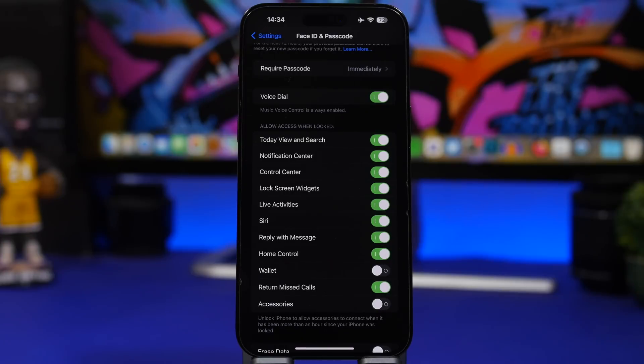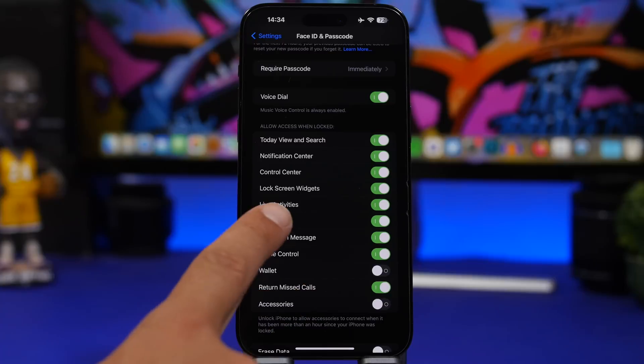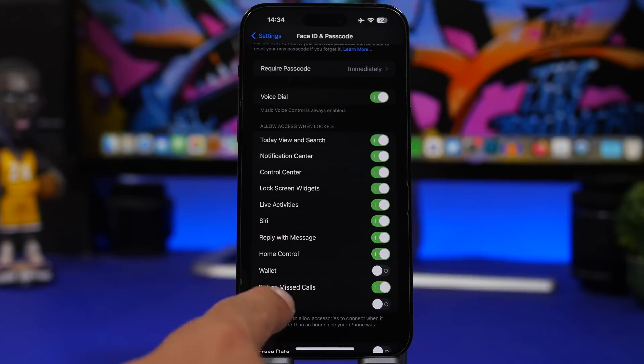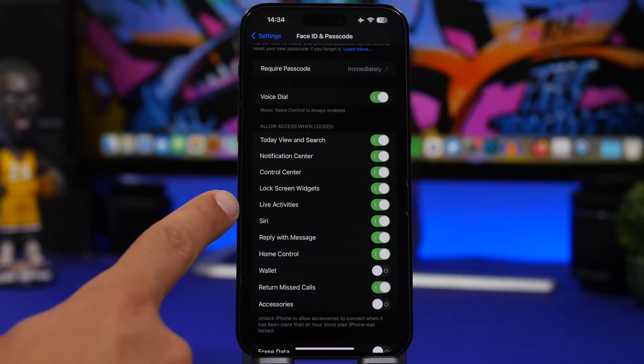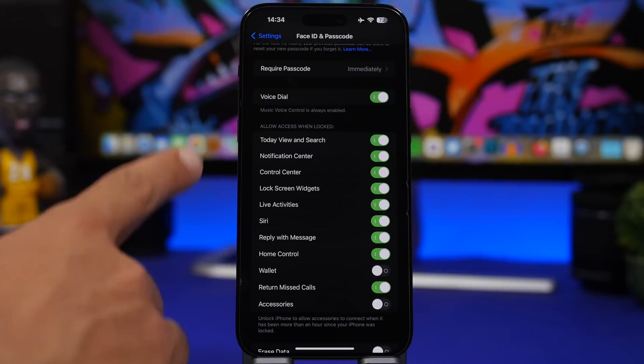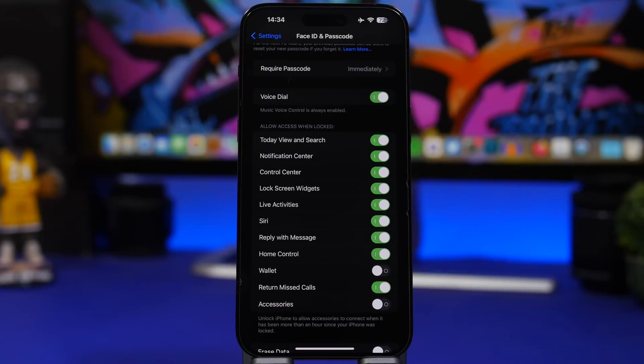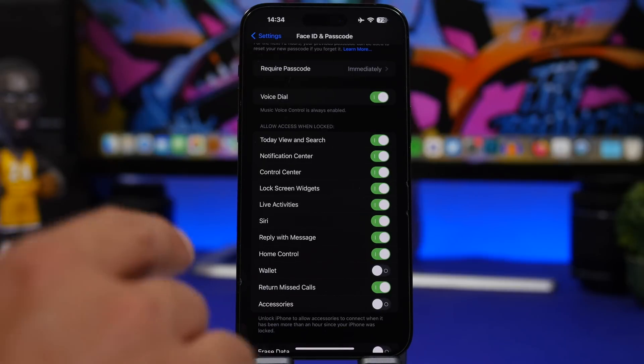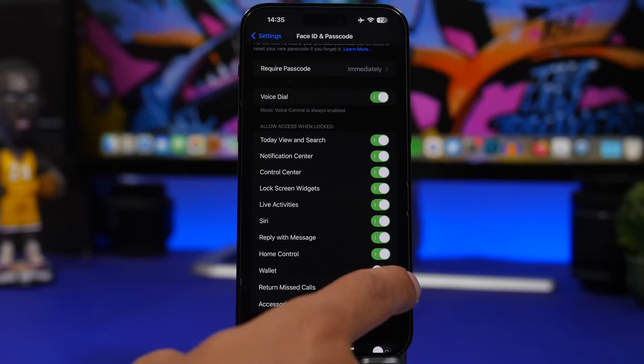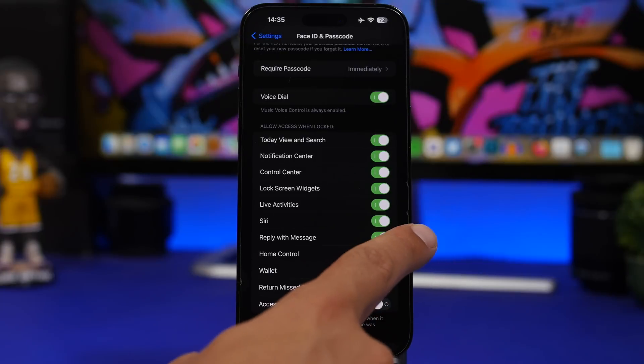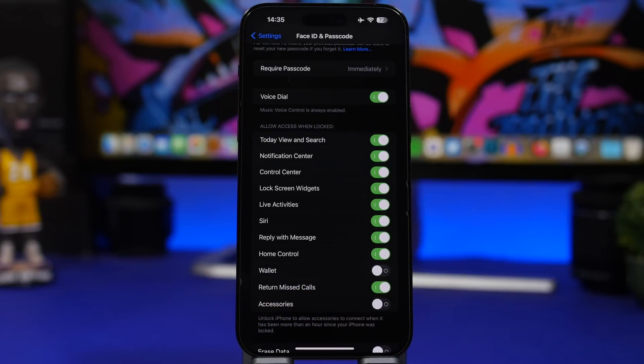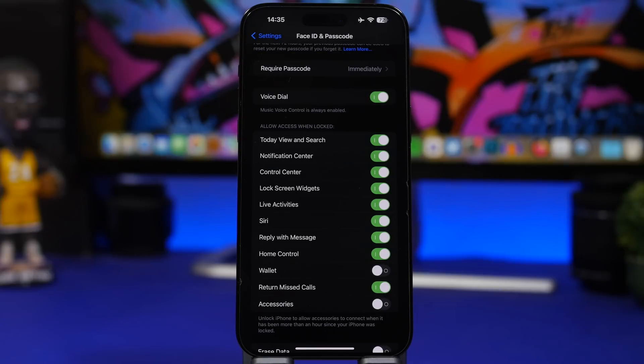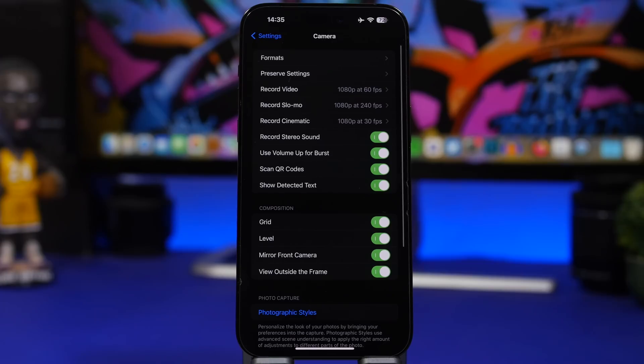You can actually return a missed call or reply with a message or have access to lock screen widgets, live activities, and also the notification center, which is really interesting. Make sure you go ahead and check these out and have probably most of these turned off. I would suggest that you turn off missed calls, reply with message, and Siri if you have iOS 17. A lot of these things probably shouldn't be accessible when your device is locked.